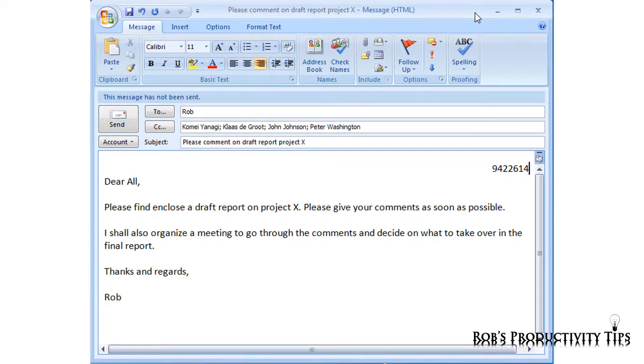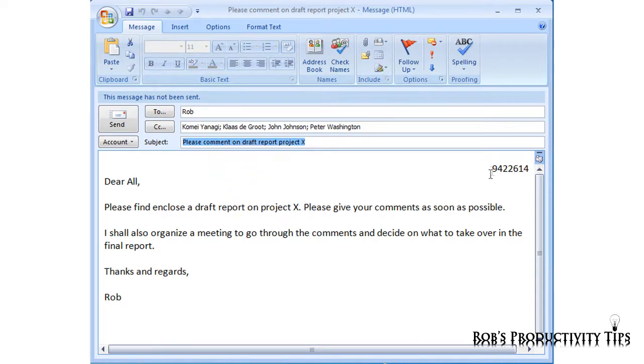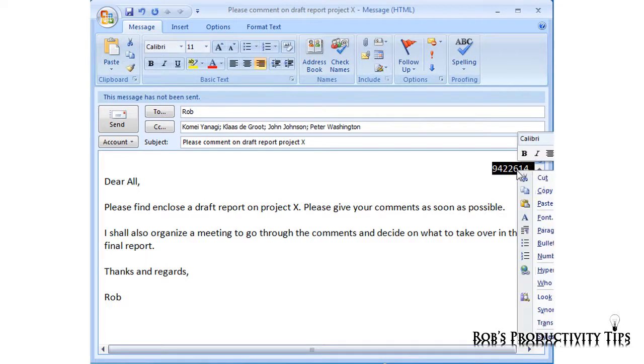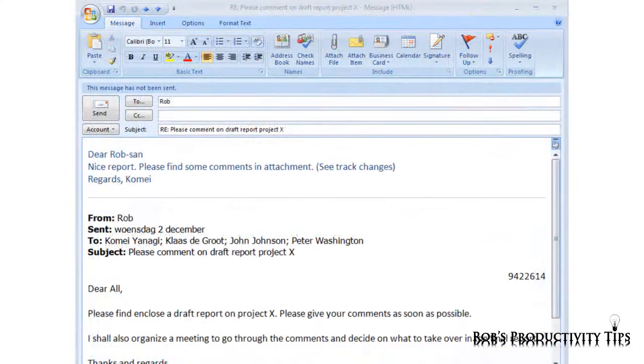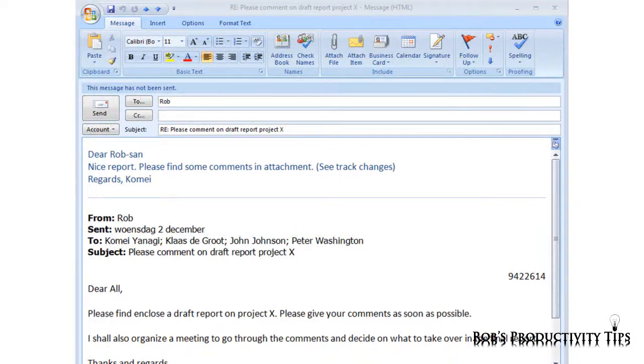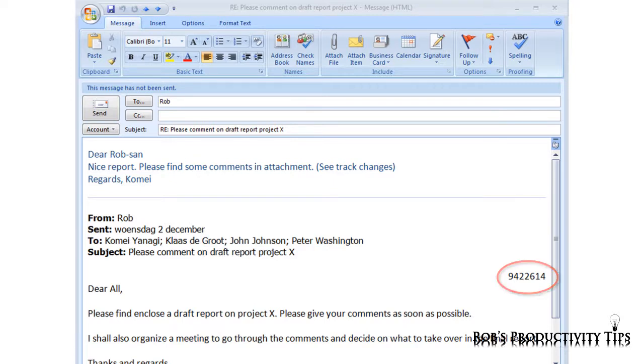Before I send this message I copy the subject and the tracking number. I will show you in a moment why I do this. Now I make sure that all documents related to this request, like the report, the meeting notes and other correspondence, get this same number. Usually people reply to emails leaving in the original message and therefore also the tracking number.